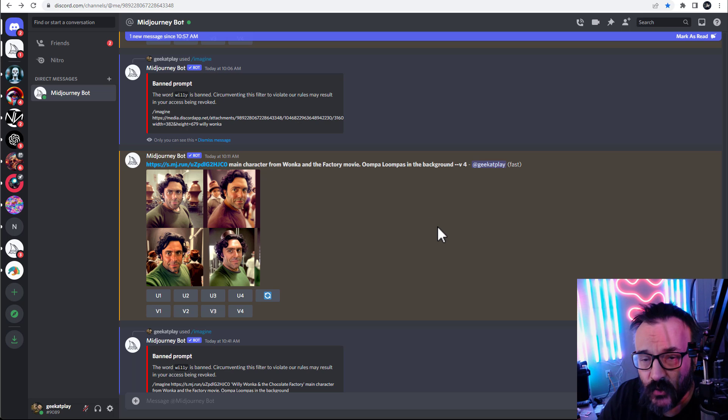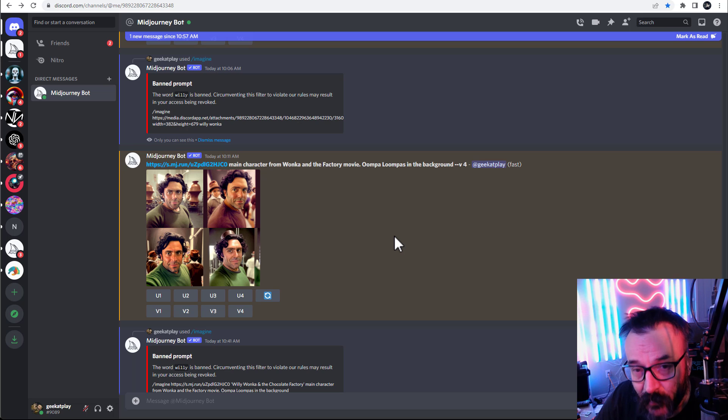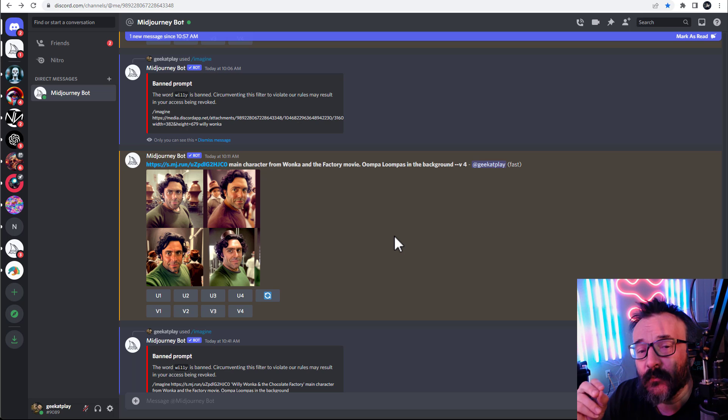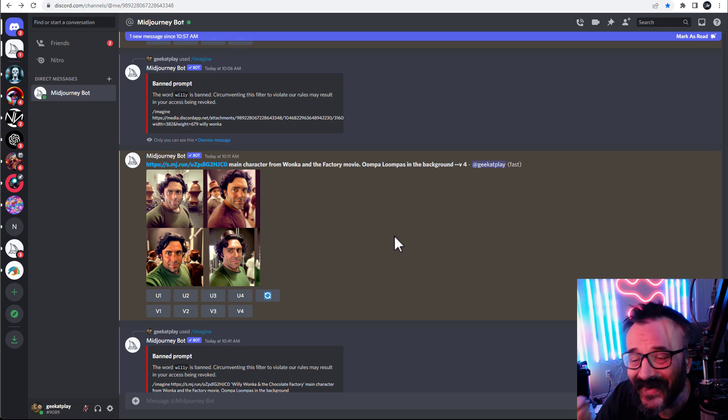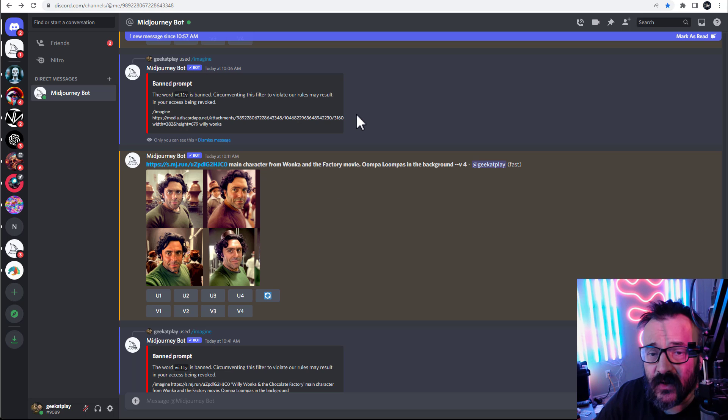If I want to make some character who looks crazy like Johnny Depp or anything in this movie, I want to express this, but I cannot because the word is banned and Willy Wonka is a primary character.